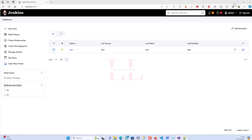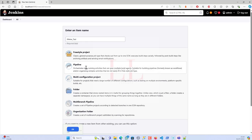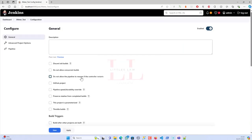So you must have the Git plugin and the Performance plugin installed. The next step is to create a pipeline. Click New Item, name it 'JMeter_test', select Pipeline, and click OK. This will create a pipeline job for you.